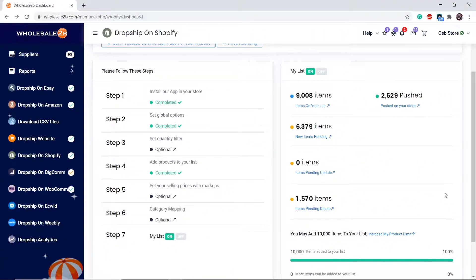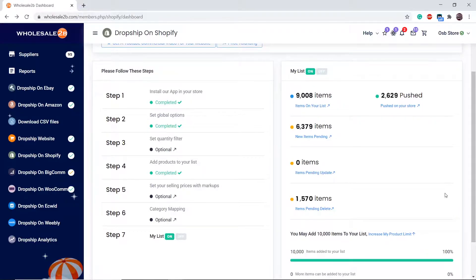In this tutorial video, I will be showing you how to complete step 5 of the Shopify plan, which is to sell products with markups.